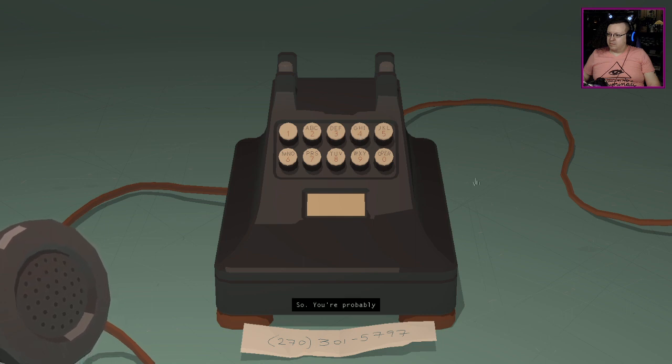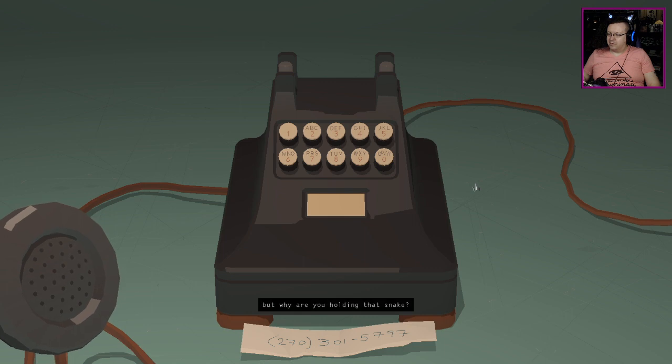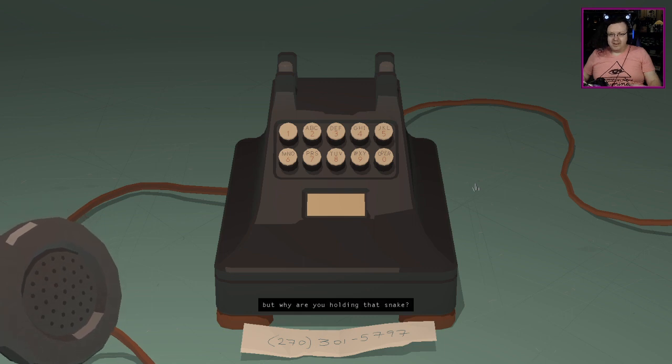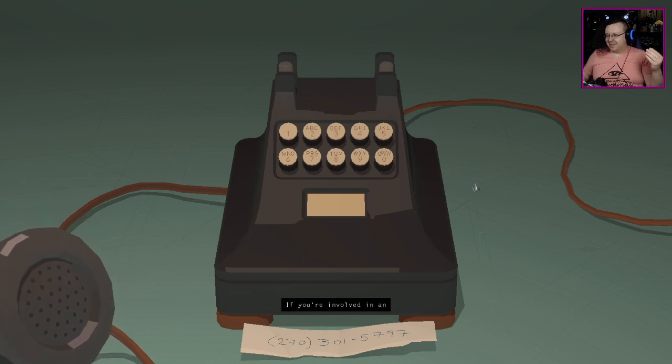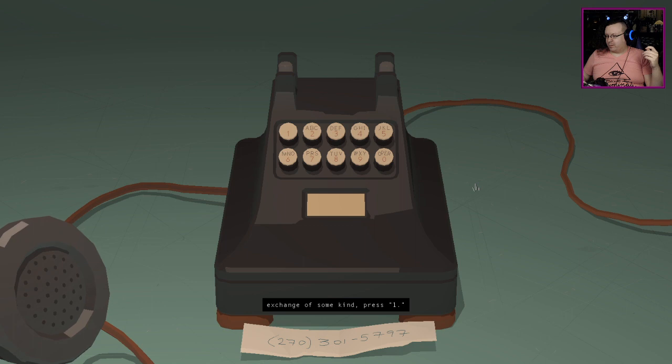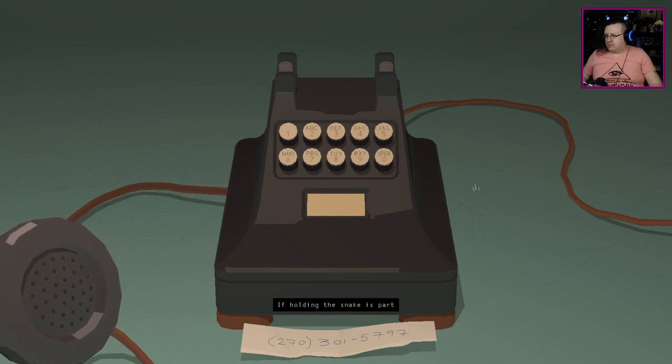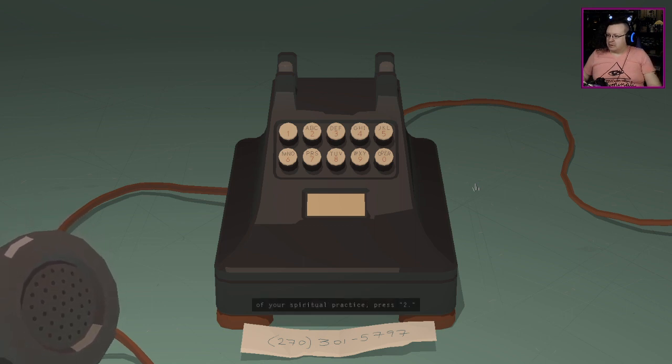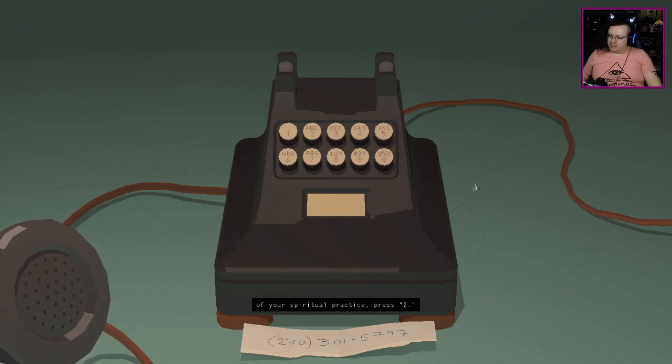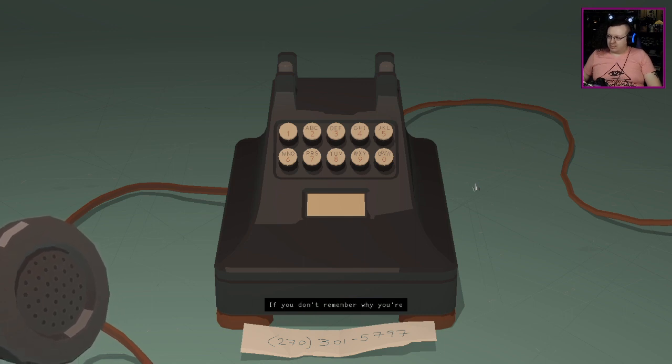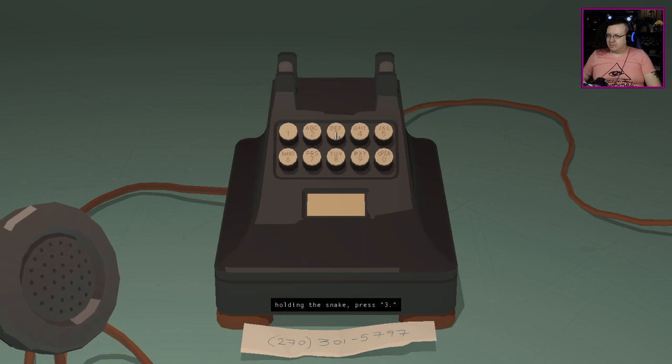So you're probably not in any danger, but why are you holding that snake? If you're involved in an exchange of some kind press one. If holding the snake is part of your spiritual practice press two. If you don't remember why you're holding the snake press three.